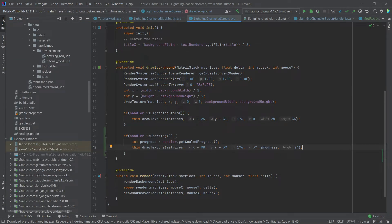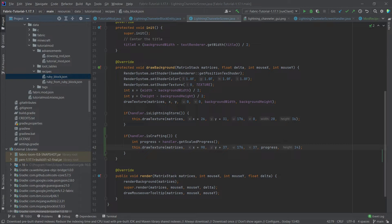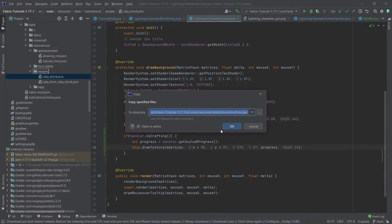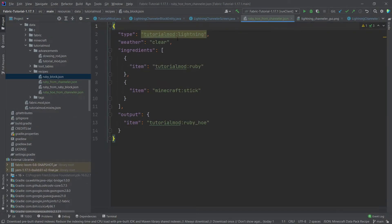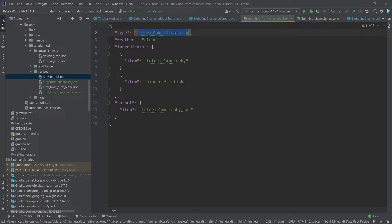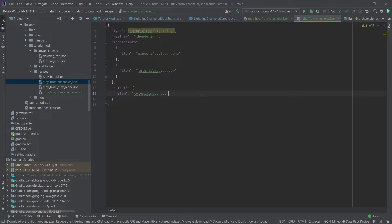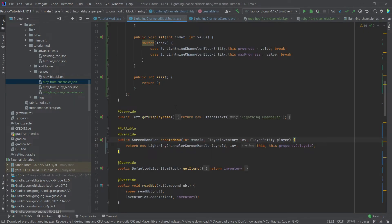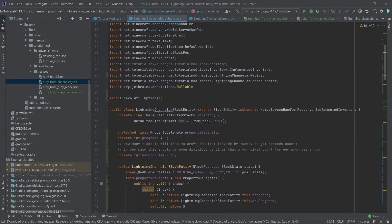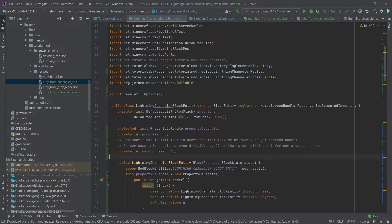Now I'm going to copy over the two recipe JSON files I've already created. The type is tutorialmod:lightning, weather has to be clear, and then a ruby and a stick will craft a ruby hole. We also have a glass pane and a pepper crafting a ruby, but that requires thundering weather. Very importantly, make a new world for this — a lot of changes in the block entity can break something in old worlds.